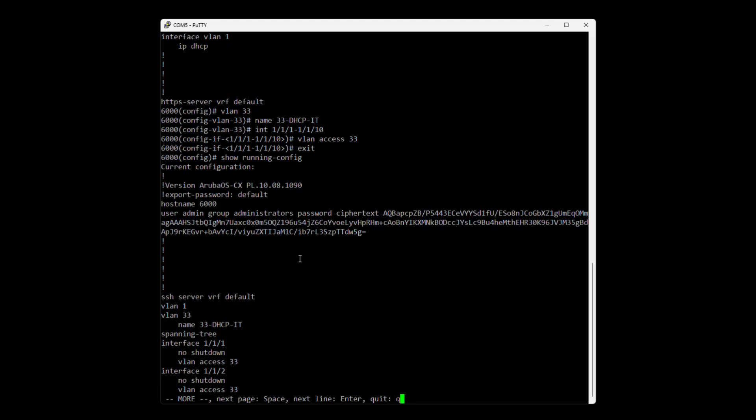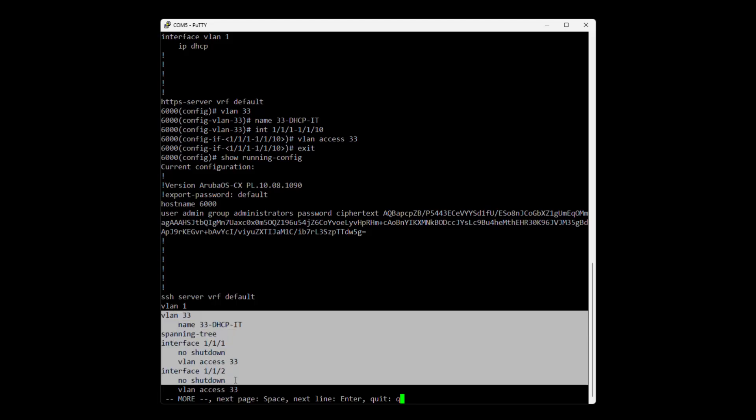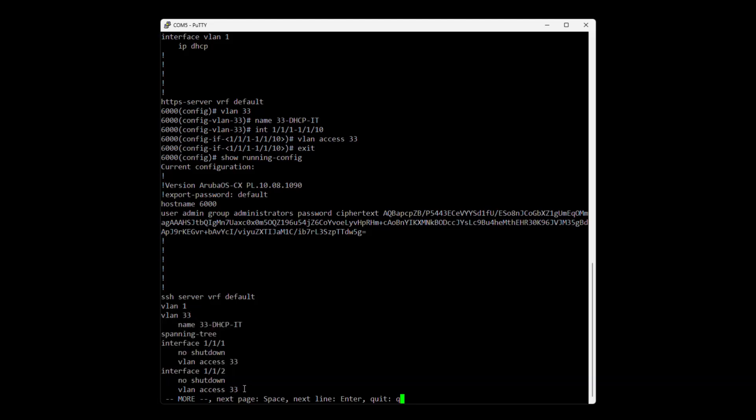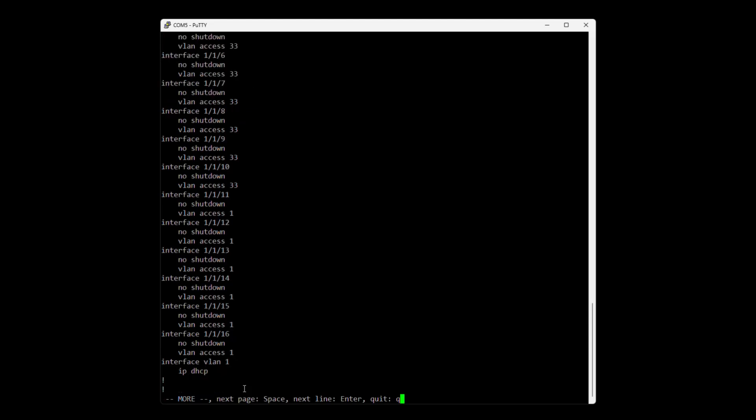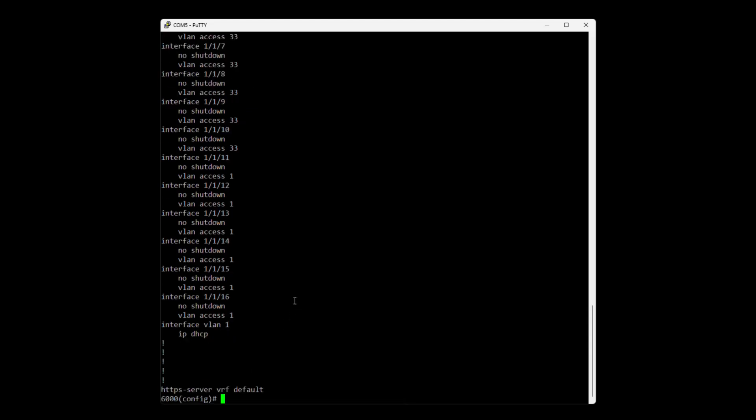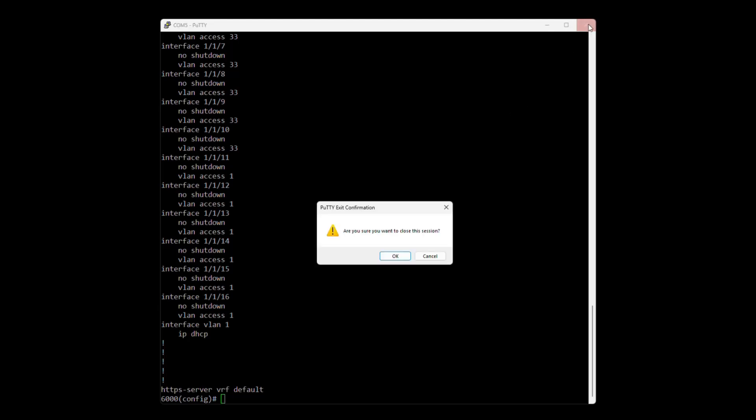And if we again do a show running config we can see that we have one more VLAN and interface 1 to 10 are actually VLAN access port 33. All right, we don't need to do any more configuration so we will close Putty for now.